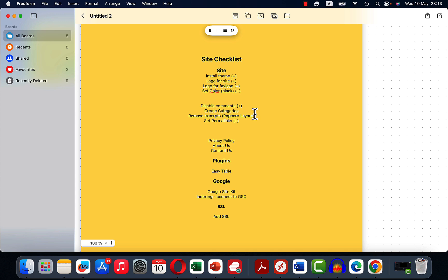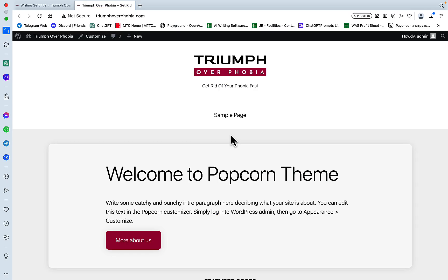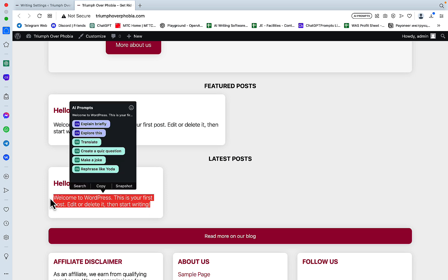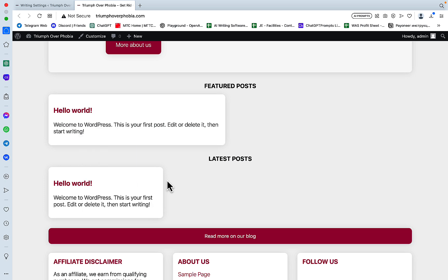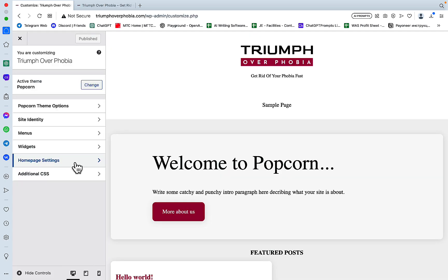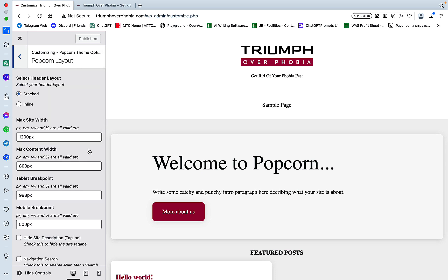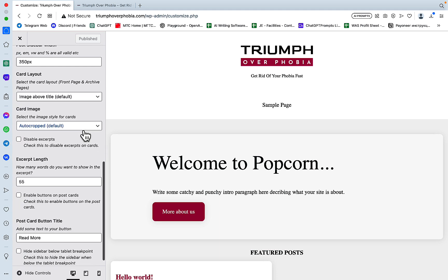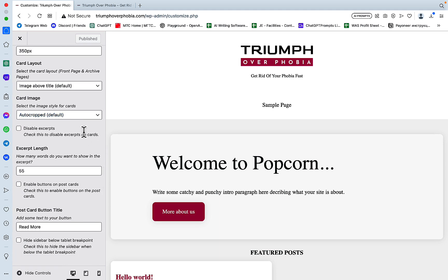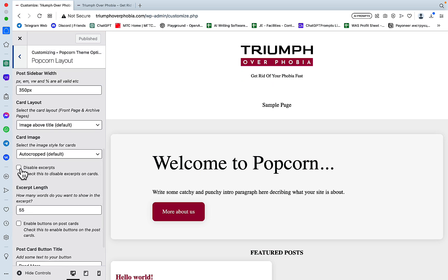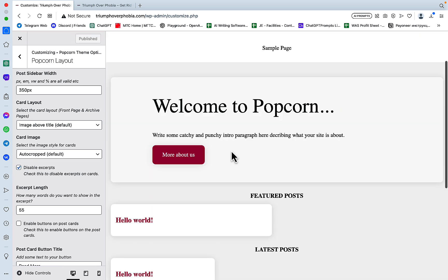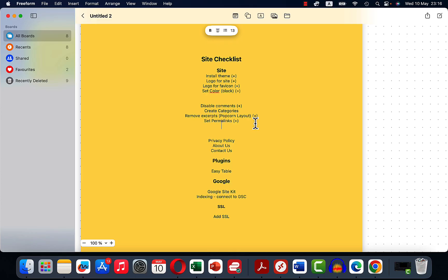Then excerpts. So the excerpts are these things here. And I don't want them because they can lead to duplicate content. And once again, we'll be heading back to the Popcorn theme. And for this, we need to go to Popcorn Layout. Excerpt length. And this will disable excerpts. So publish. Now we'll be taking care of the hero image later on in the video.